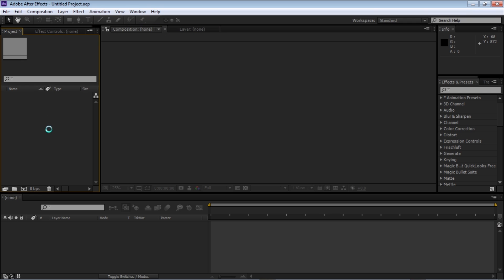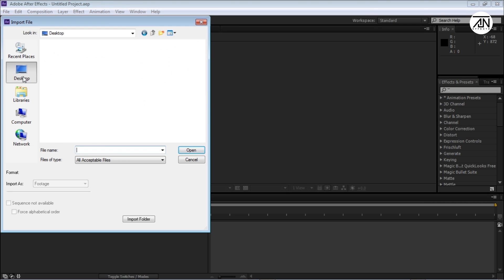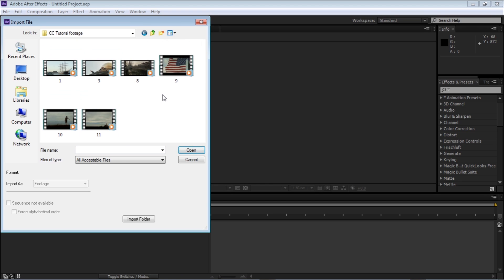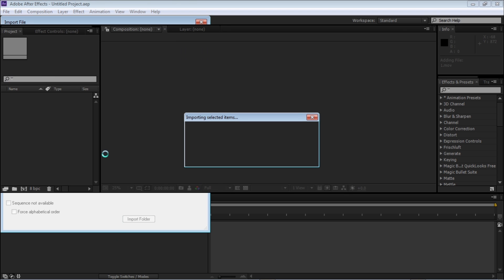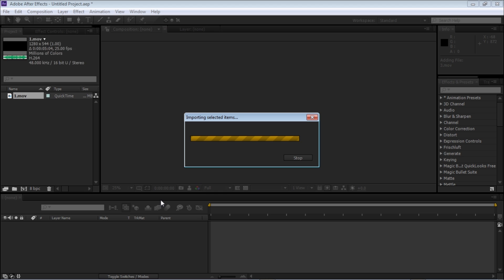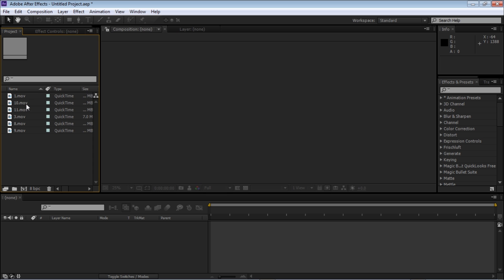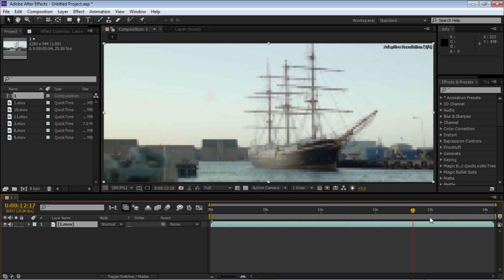Here's After Effects. Just double-click and import some footage. Here's my footage. Just select all of them and import them. Then select all of them, drag it in, and just leave the box. Here's my footage.